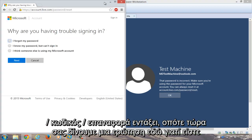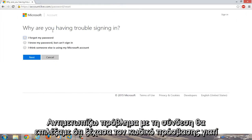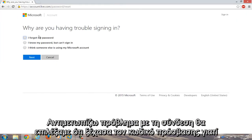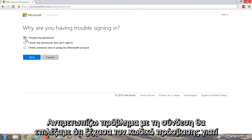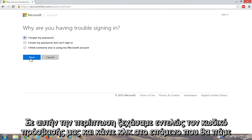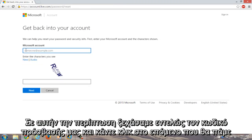Okay, so now we're given a prompt here. Why are you having trouble signing in? We're going to select 'I forgot my password' because in this instance we completely forgot our password. We're going to click on next.